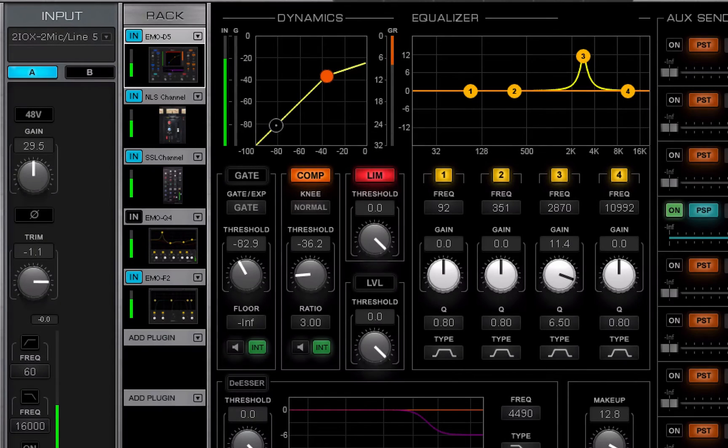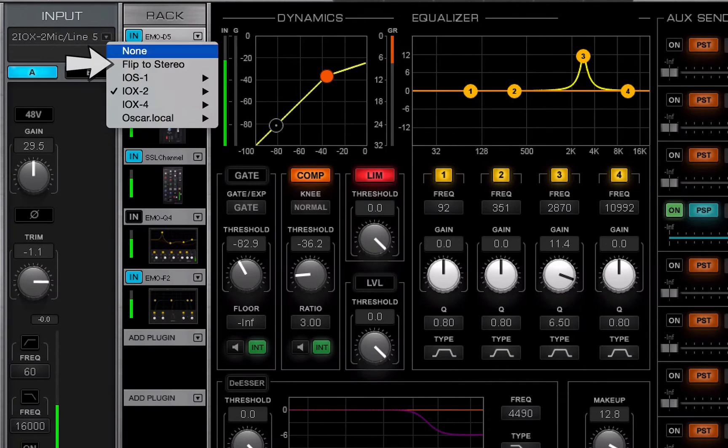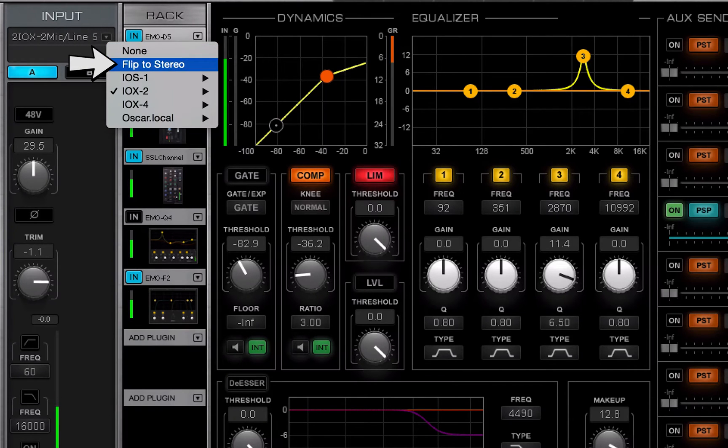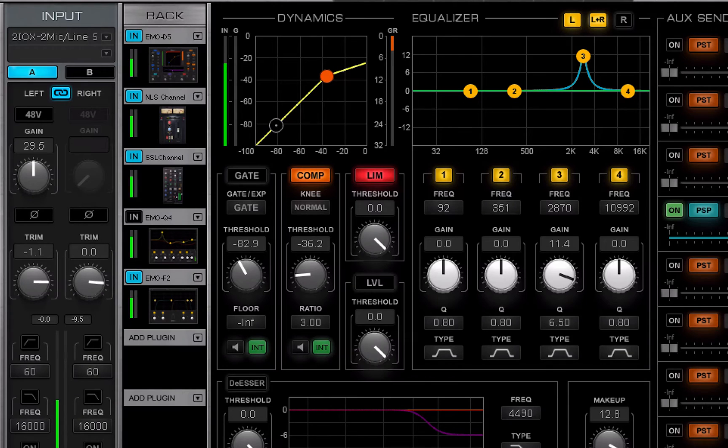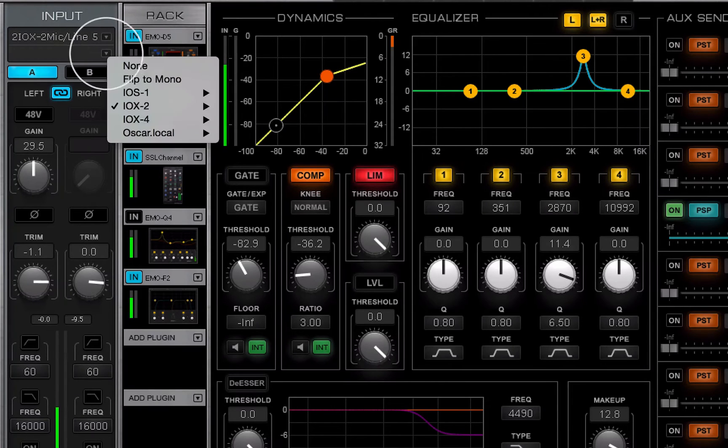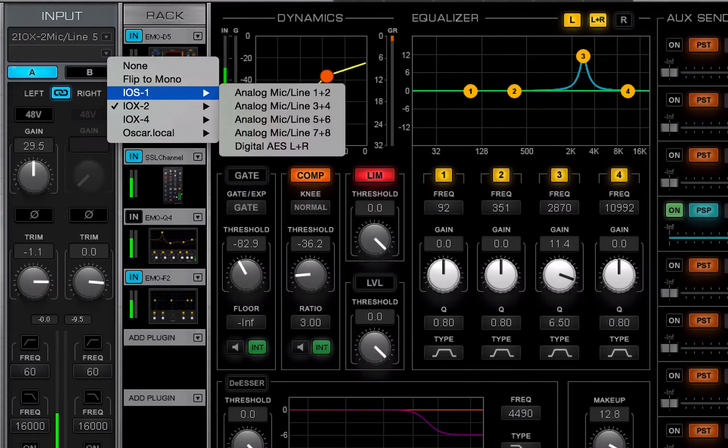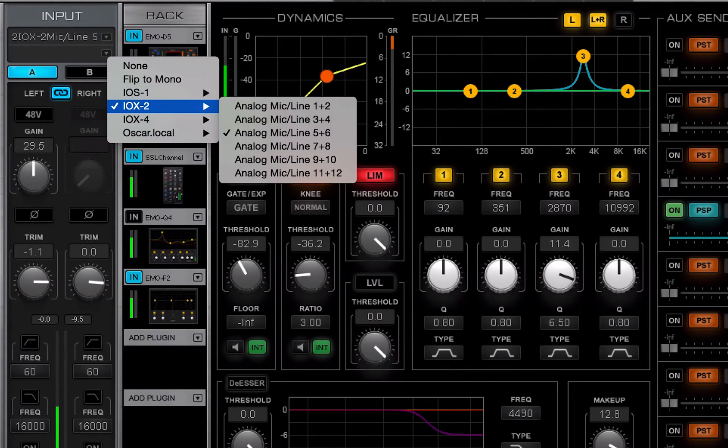Each channel can be mono or stereo. Use flip to mono or flip to stereo. The I.O. menu now displays stereo pairs.